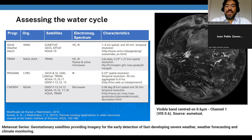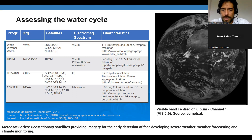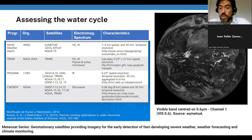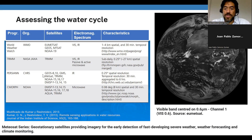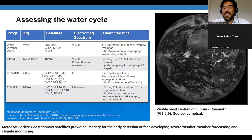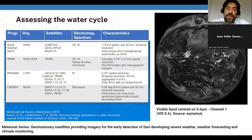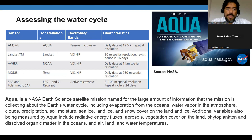MeteoSat imagery is crucial for nowcasting, which is about detecting rapidly developing high-impact weather and predicting its evolution a few hours ahead in support of the safety of life and property.